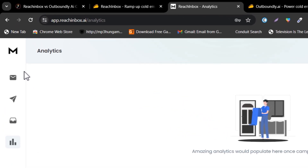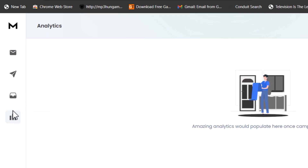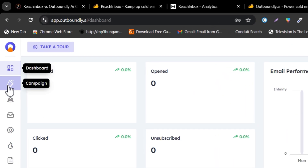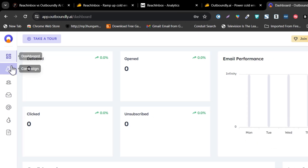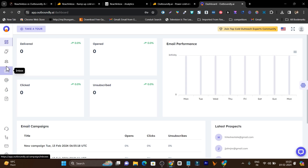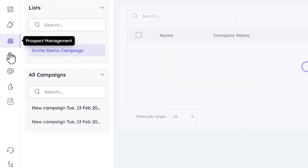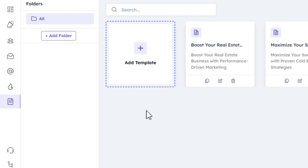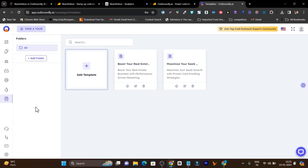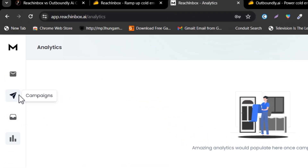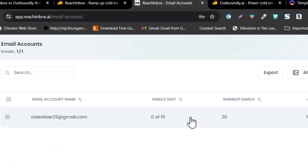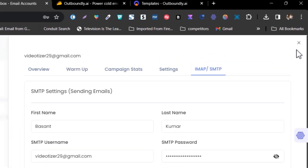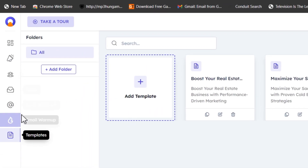Now let me talk about the different features in both platforms. Reach Inbox has four core features covering everything. But in Outboundly, there are multiple features available separately — prospect management, inbox section, emails and warmups, and templates sections, all individually. This makes it easy to use with a clean interface, but I prefer the integrated approach that Reach Inbox offers, where everything is within the campaign and email sections.